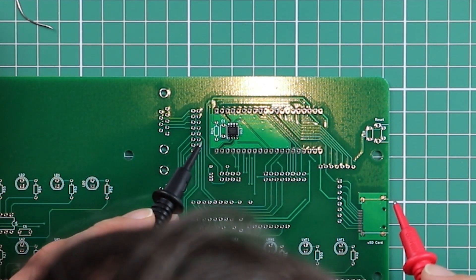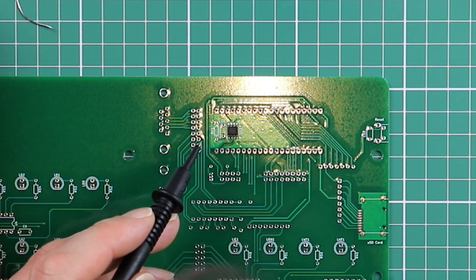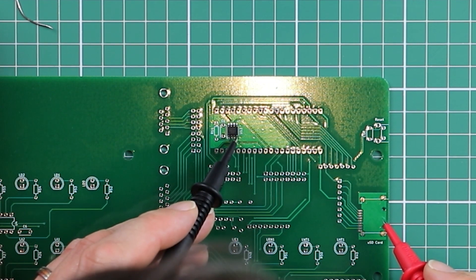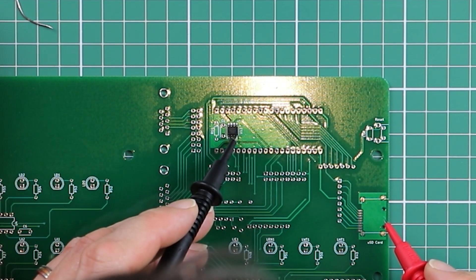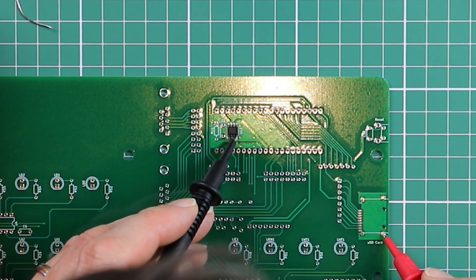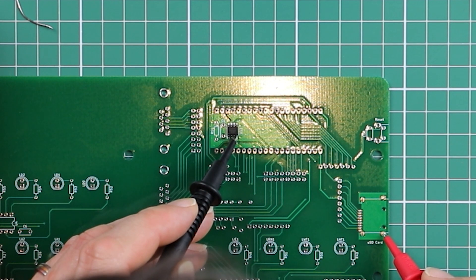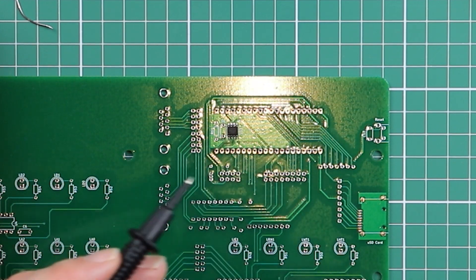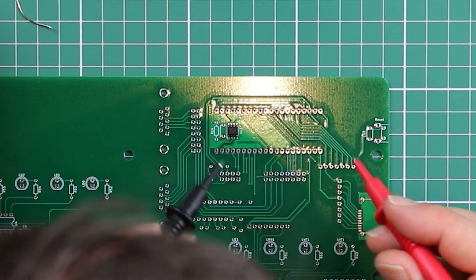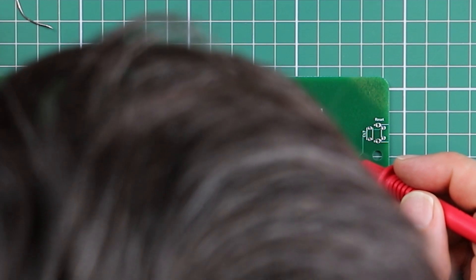And there are grounds all over the place. We could pick up a ground from over here on the SD card socket. Great. So we know this side's all well soldered down.